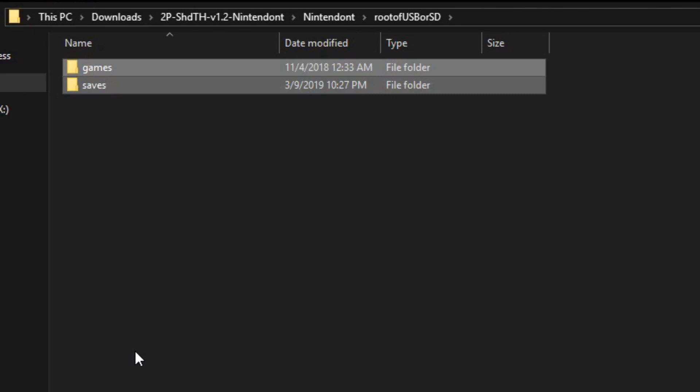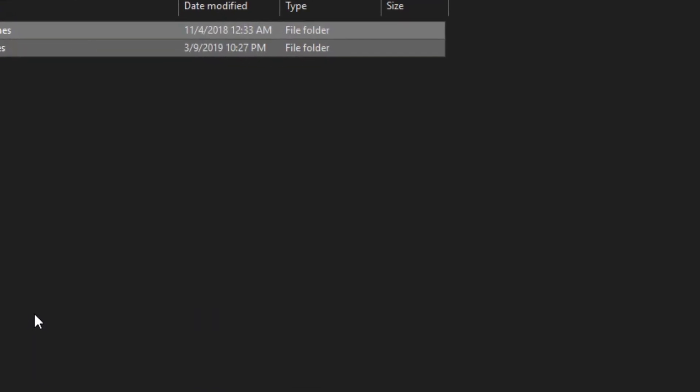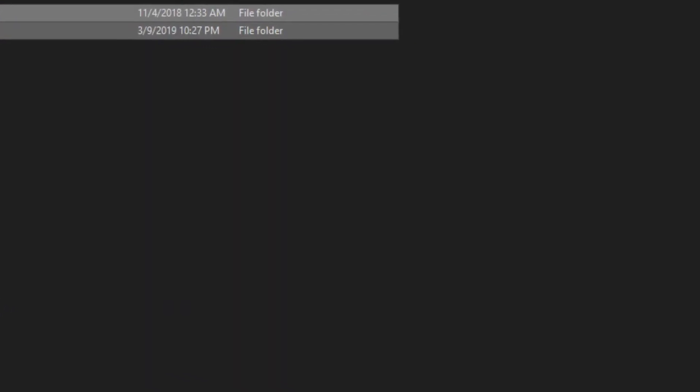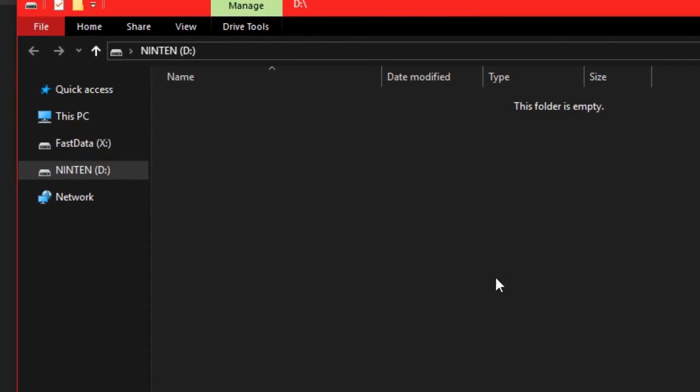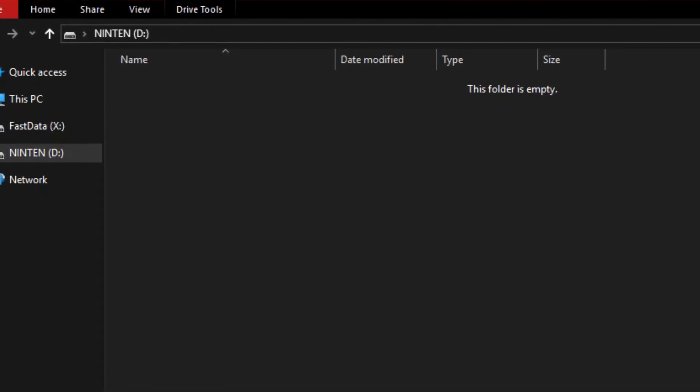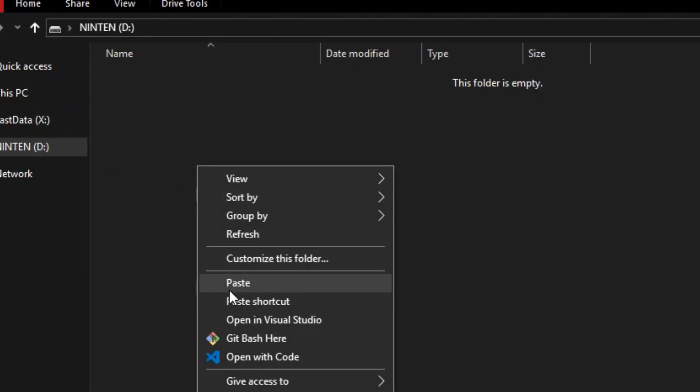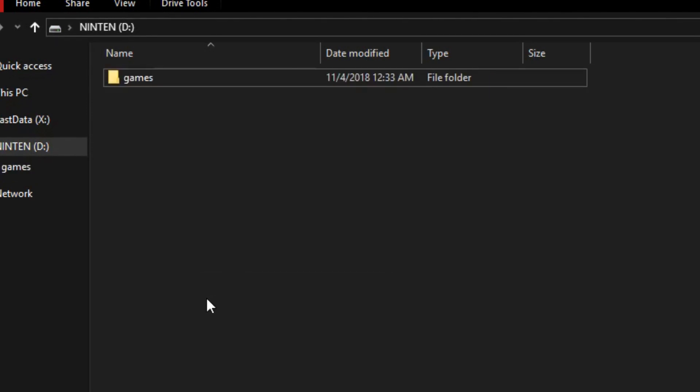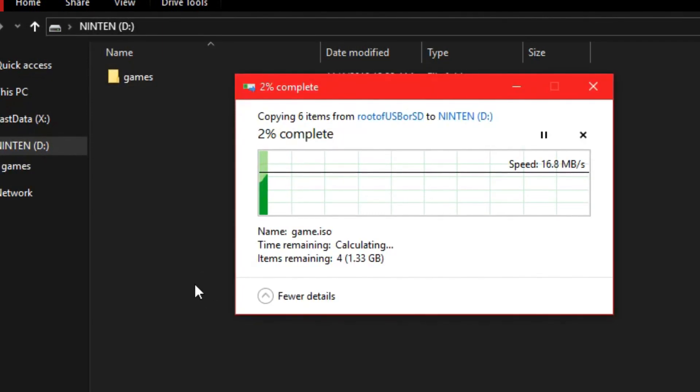In my case, I'm going to use a USB, so I'm going to go ahead and plug that in. Here's an empty USB drive that I'm going to use for Nintendon. You just go ahead and take these two folders and paste, it's going to take a while.